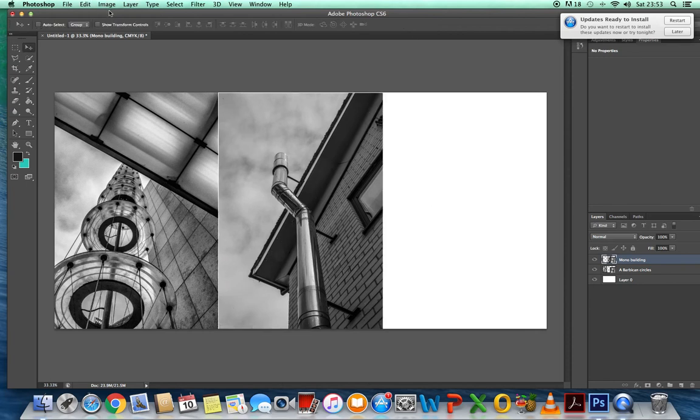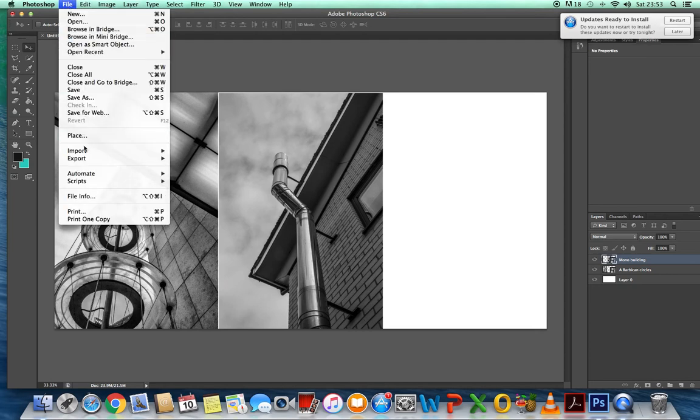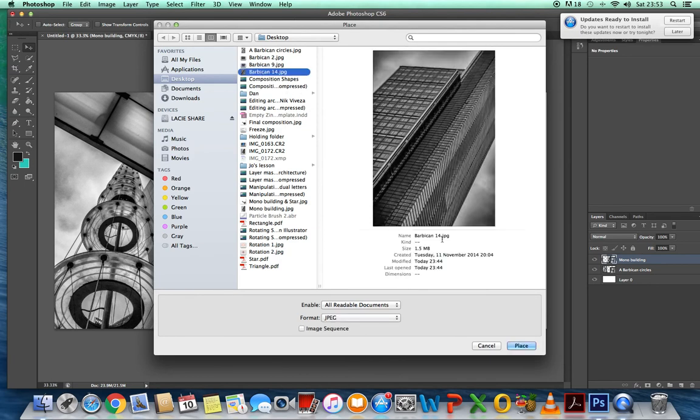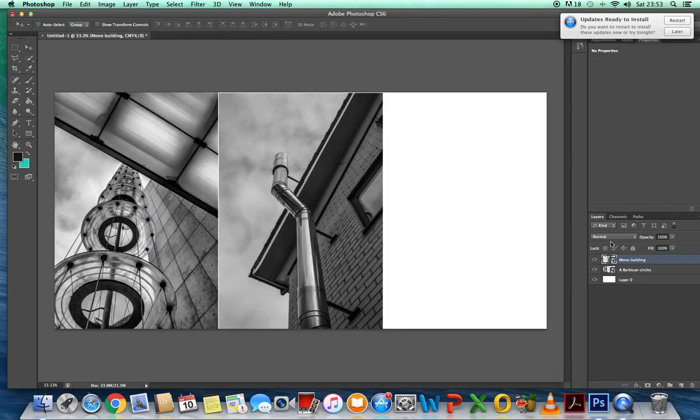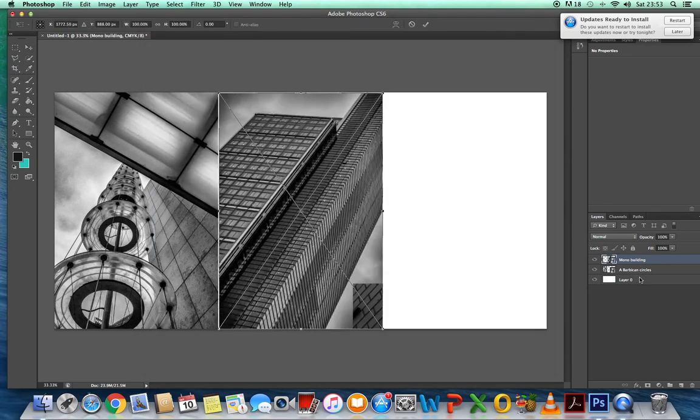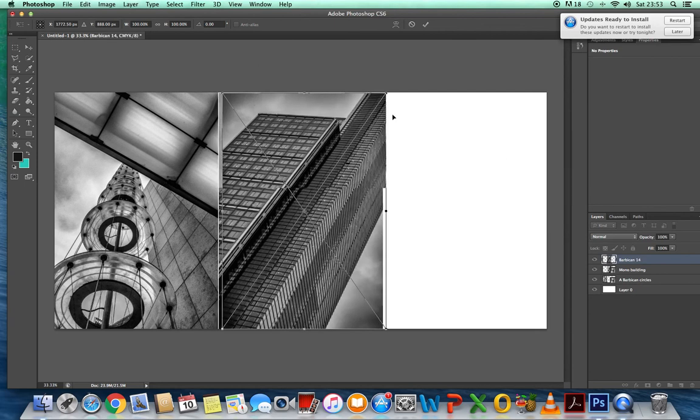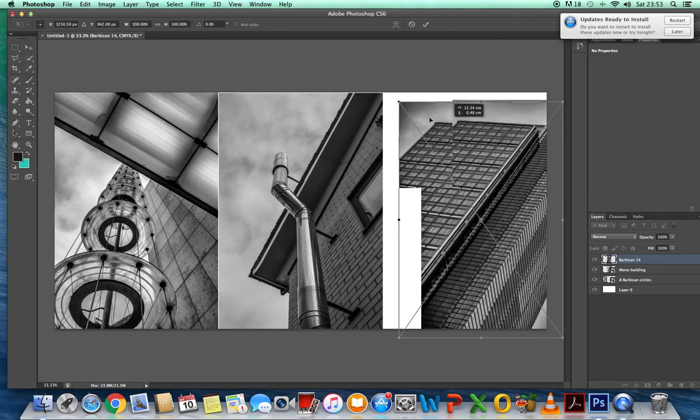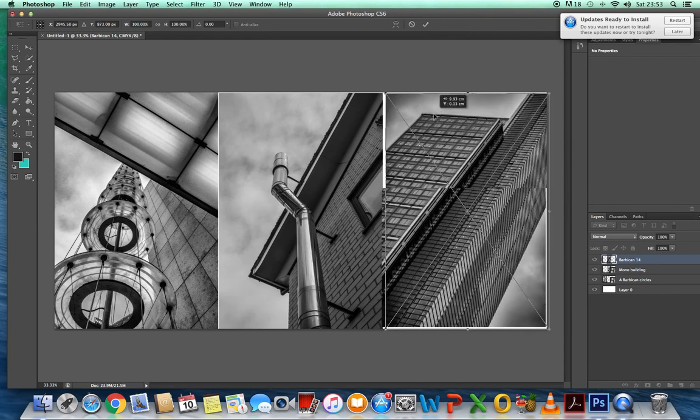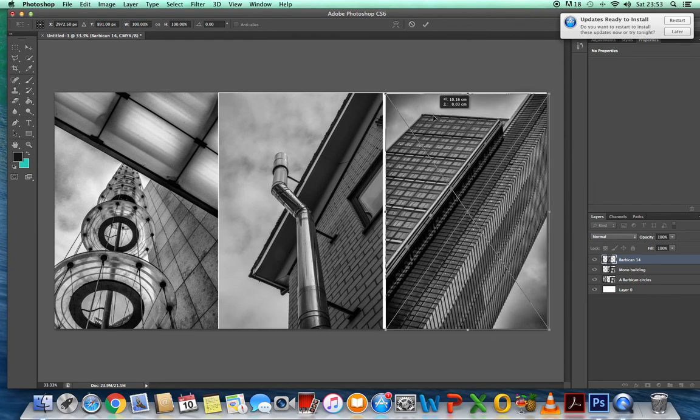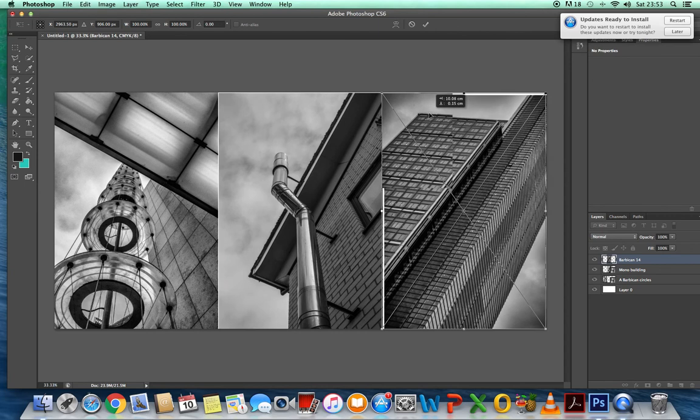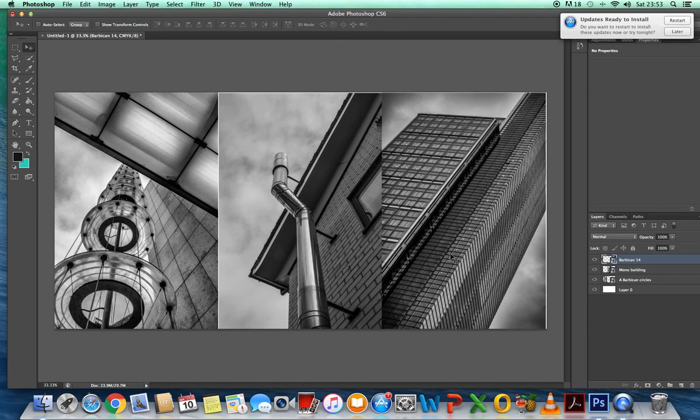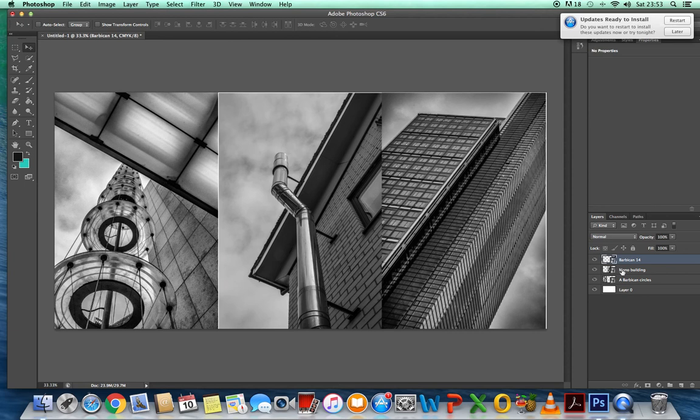And then finally, file. Place. Or place embedded. That's on the fourth layer. And we'll just move that around. Just put it in there for now. Roughly. OK. So we've got three images. And you're looking at them and you're thinking, well, hang on a minute. Actually, I don't think those two images work really well together. Then that really should be over there. And that one should be in the middle. So that's what we can do. But you've got to make sure that you're on the right layer.